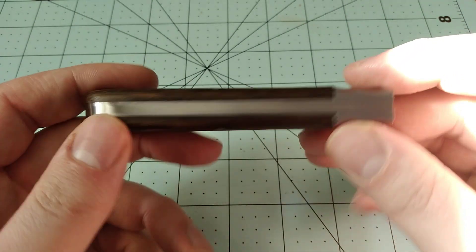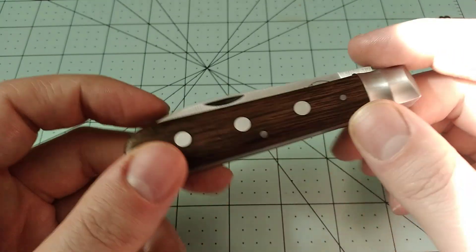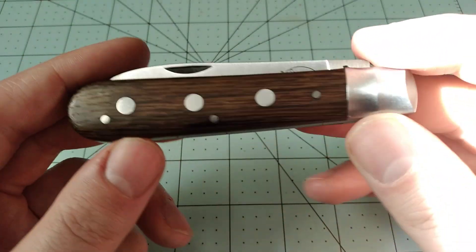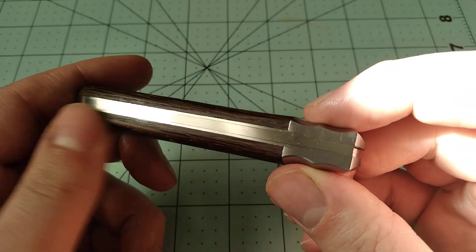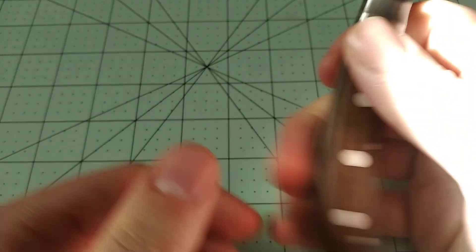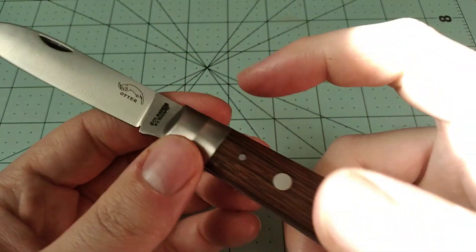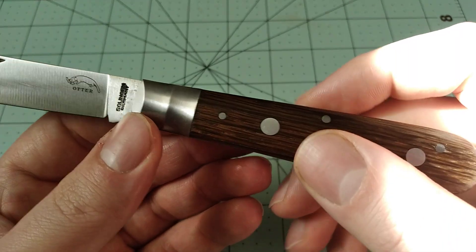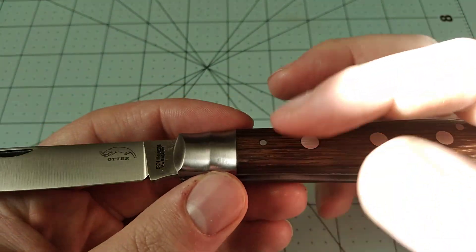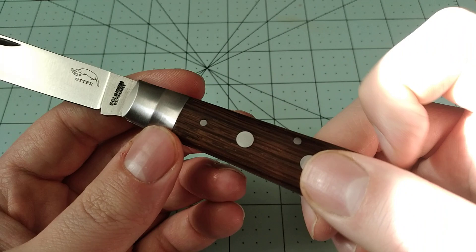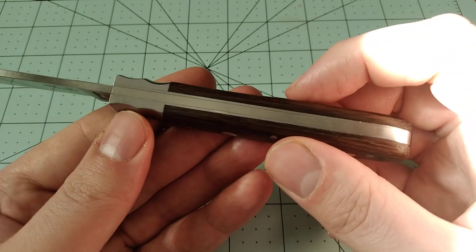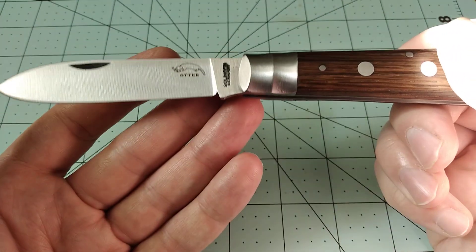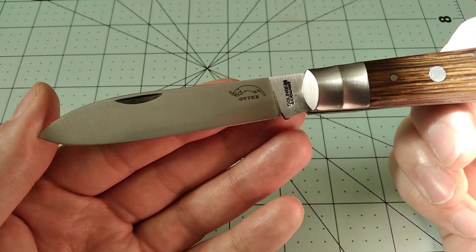So anyway, construction, it's pretty much all steel, except for the wood covers, of course. Steel pins, steel rivets, steel bolsters, steel liner, steel backspring, and then you have the carbon steel blade. I don't know if any of this other steel is carbon steel. I think in the description it says stainless bolsters and stainless rivets. I don't know if the pins are stainless and the backspring stainless as well, but it very well may be.